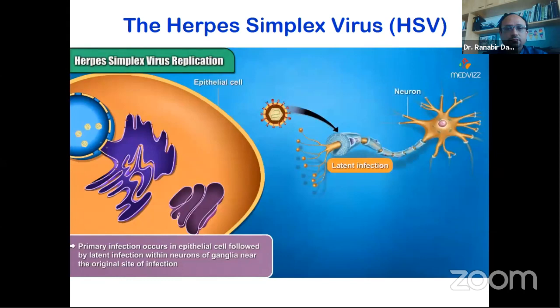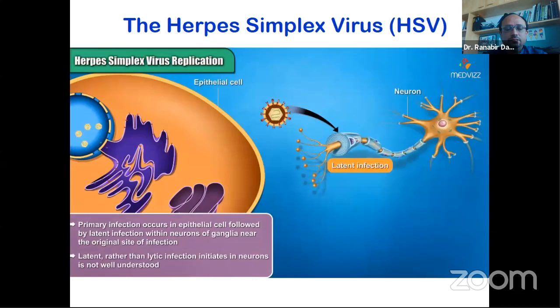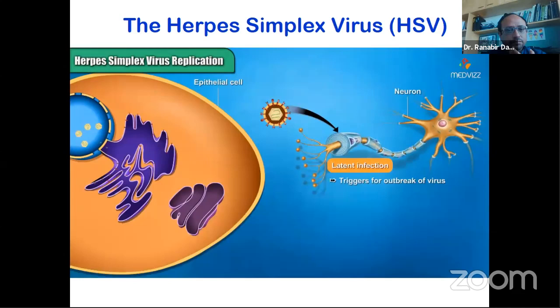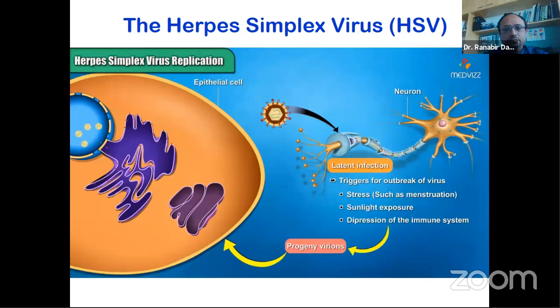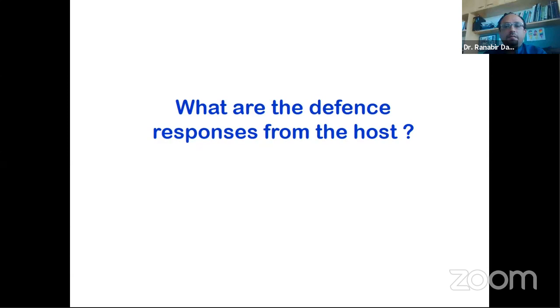The primary infection occurs in epithelial cells, followed by latent infection within neurons of ganglia near the original site of infection. How a latent rather than lytic infection initiates in neurons is not well understood. The latent infection of the ganglia later leads to new outbreaks of virus, often triggered by stress, sunlight exposure, or depression of the immune system. So this is how the virus enters the host cell, replicates, expresses early and late proteins, and how the Xerox copy of the virus is made.